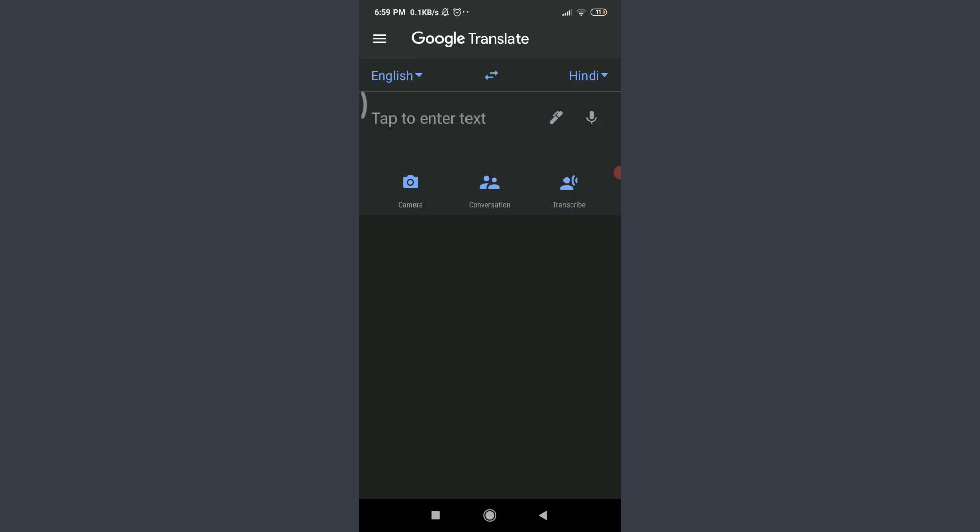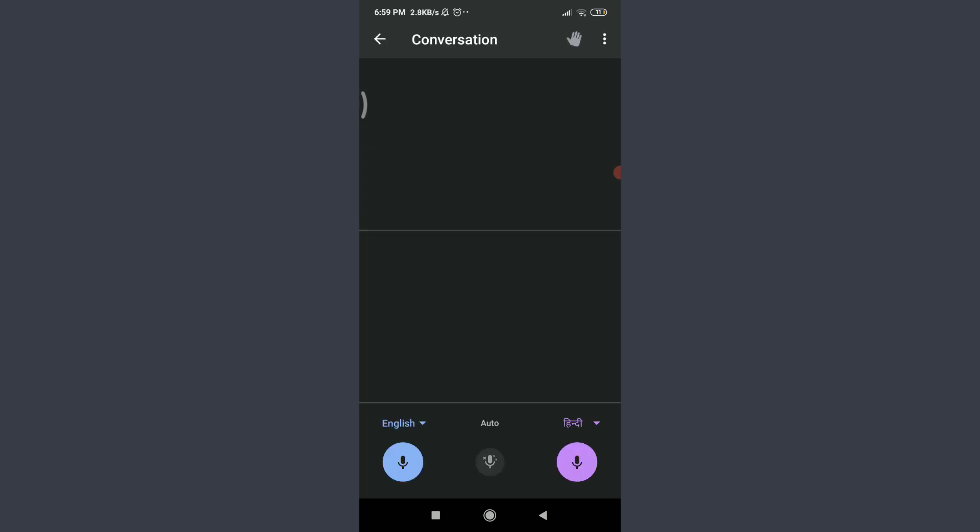That is a camera icon, conversation one, or the transcribe. Let me use the conversation one to show you the demo. You can tap on it and then speak any word, either in English or the second language I have chosen, Hindi. Or even you can tap on auto and speak in any language and they are going to translate it to another language.